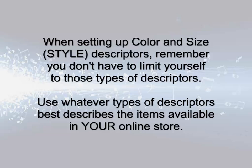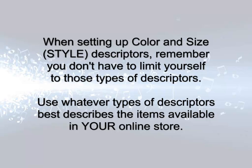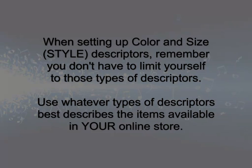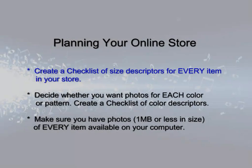Keep in mind that when we talk about color and size fields, these are simply two different descriptor fields for your store item styles. You are not restricted to entering just colors or just sizes in these fields. It's whatever descriptors you need to describe the styles of your item, like capacity, weight, dimensions, and so on.